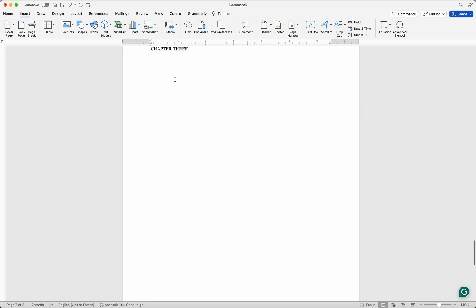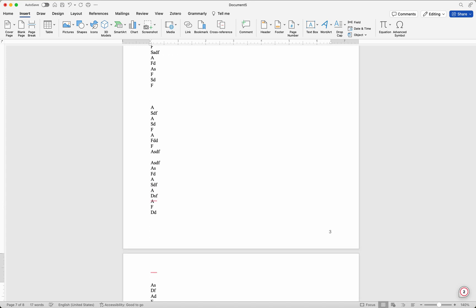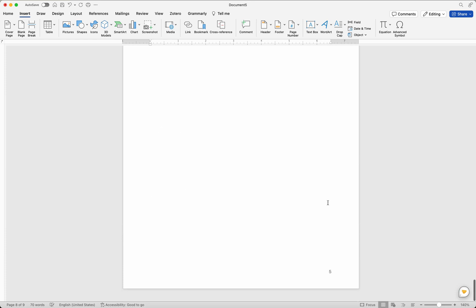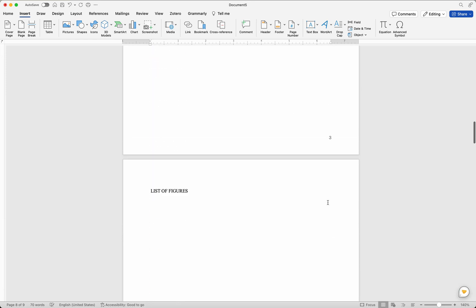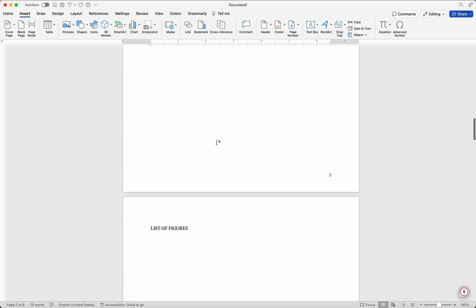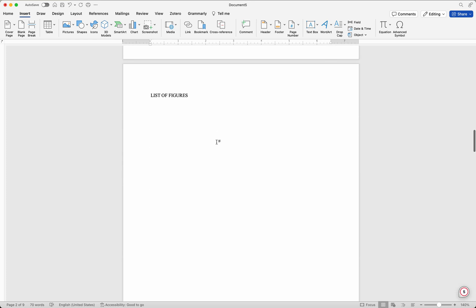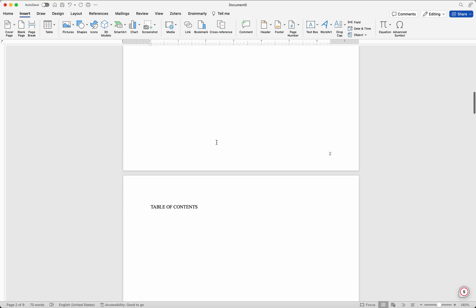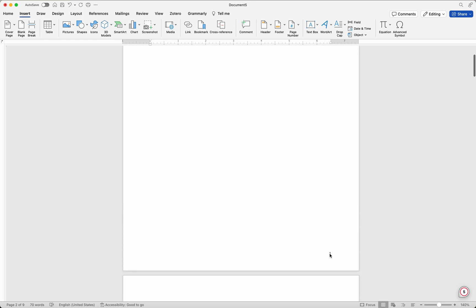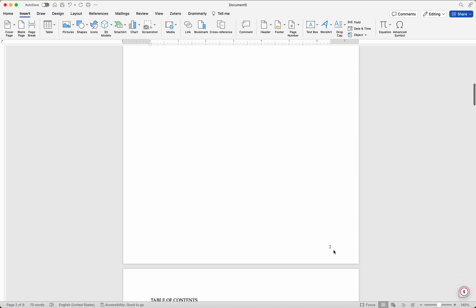The great thing about this is that if you add more content — say you type something in Chapter Three — the page numbers automatically keep updating for you. So if a new page is added it becomes page four automatically. And when you update your table of contents, it will automatically include those page numbers for you.